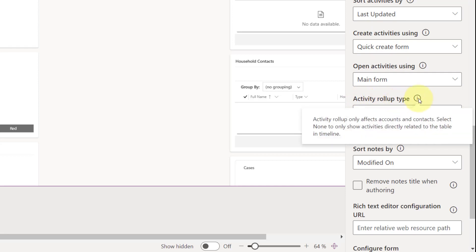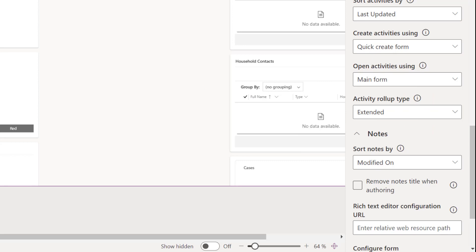And that is our rollup type for notes. So here you can see for activity rollup that only affects accounts and contacts. Now that's going to be a little bit different, hopefully, for the notes.